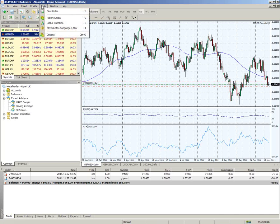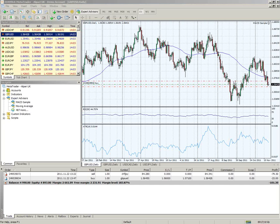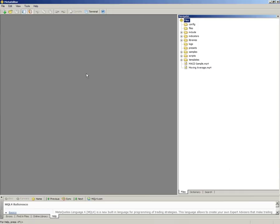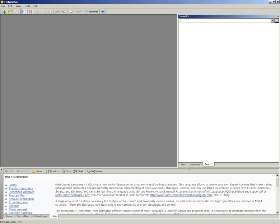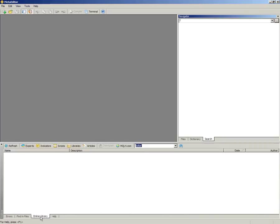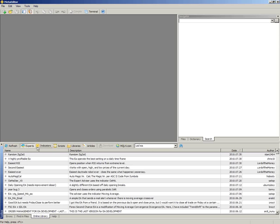In terms of how you can obtain new expert advisors, go into Tools, then MetaQuotes Language Editor. If you remember what I shared just a moment ago, that's the editor where you'll be editing the MQL language behind some of these systems. Once you've opened that, go to Online Library at the bottom of the screen. In the search window, you'll be able to search for a particular system - for example, an expert advisor specializing in trading the US dollar. Type in USD EA and play around with various searches.